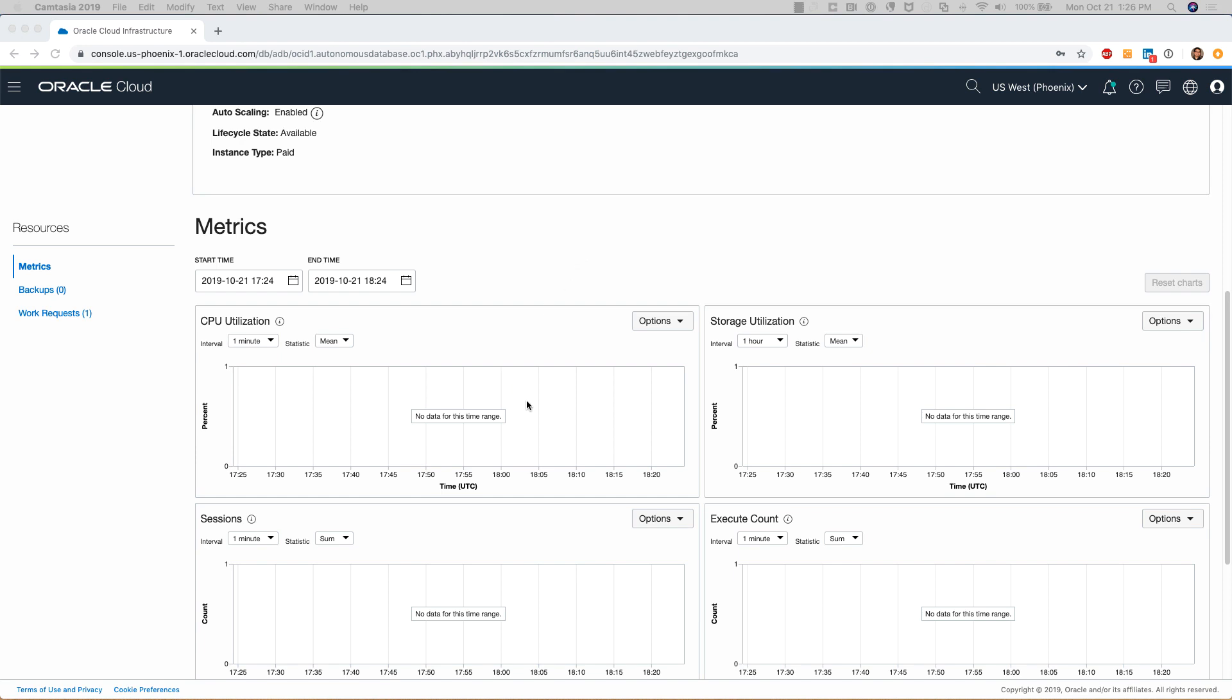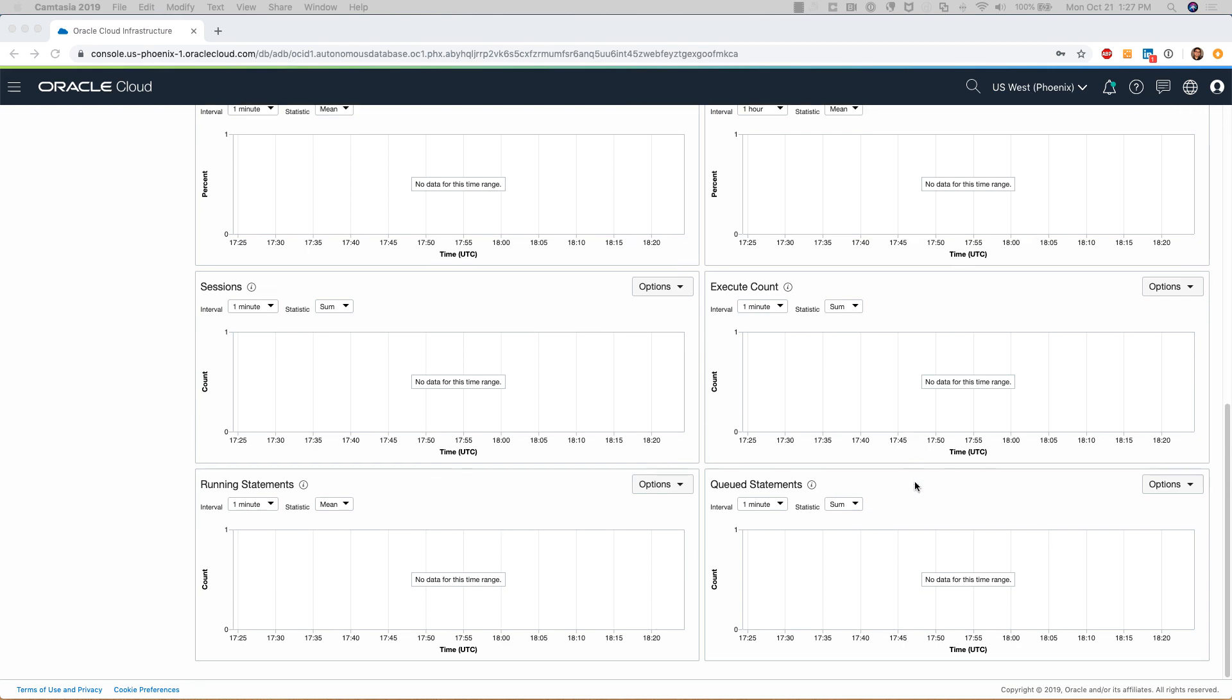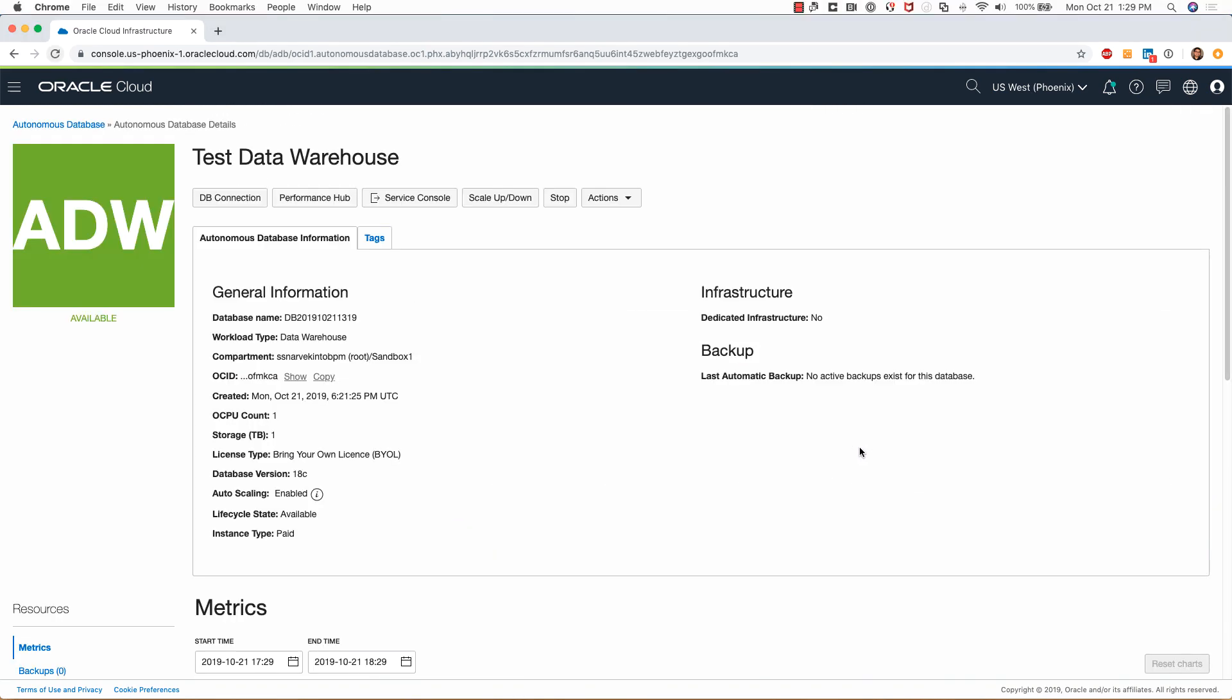Over here you can see the metrics information, and this becomes very useful as you start using this database. You'll see the CPU utilization, storage utilization, the sessions information, running statements, queued statements, etc.